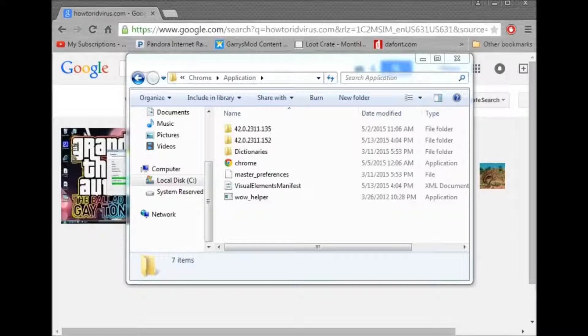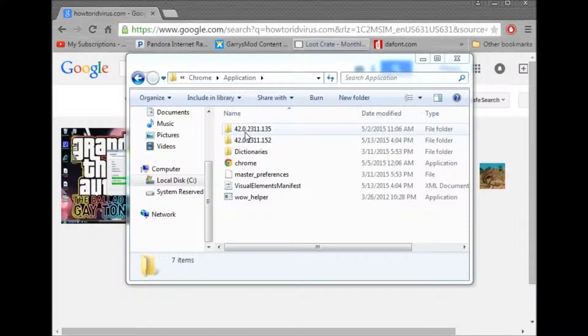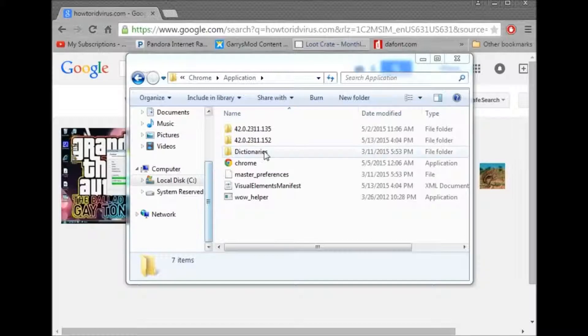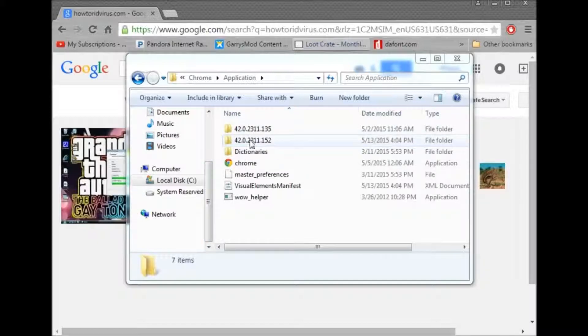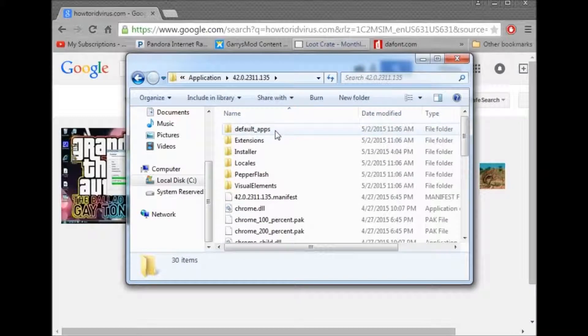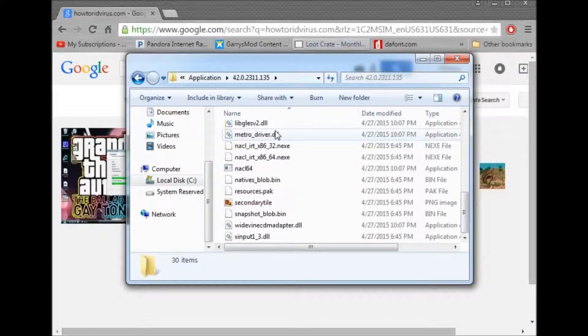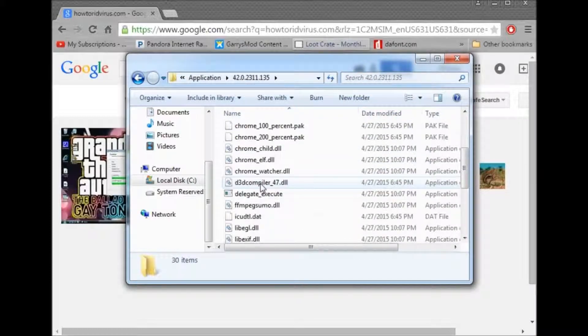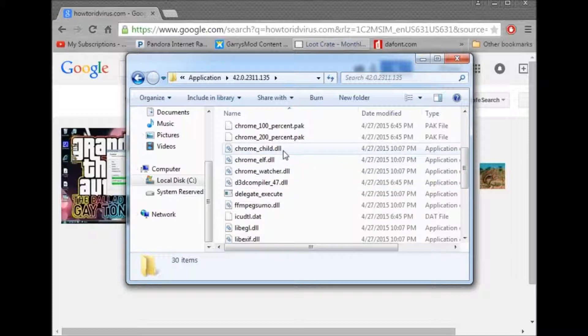Okay, wait, wait, wait. .23, 11, .135. Dictionaries. So you see how there's these two. You want to click inside of them. It gives you all this stuff. All you're going to want to do is click, you're going to want to drag.